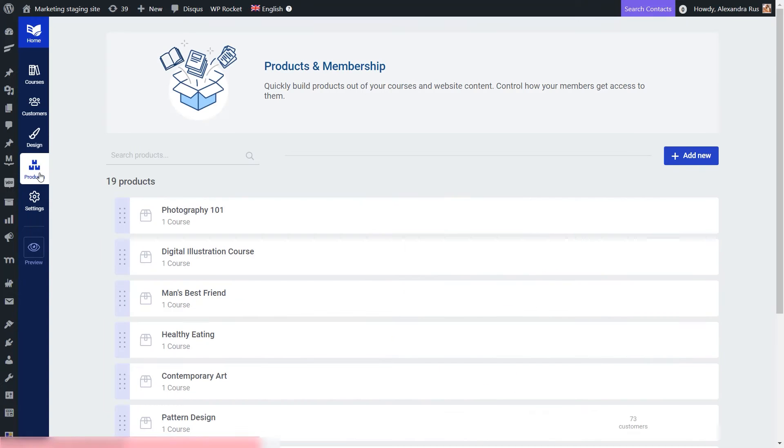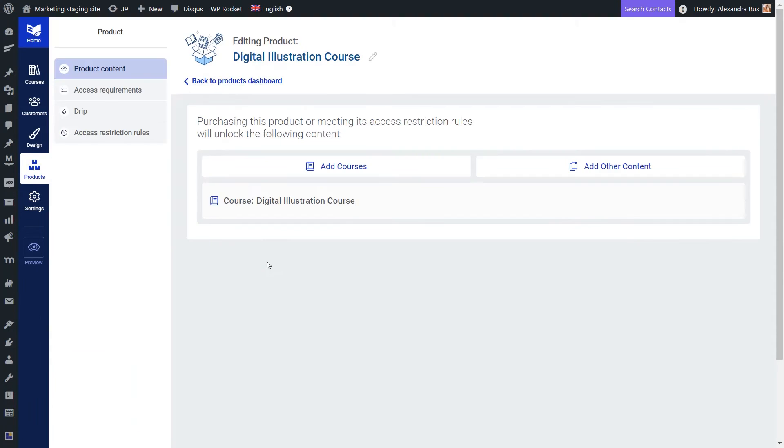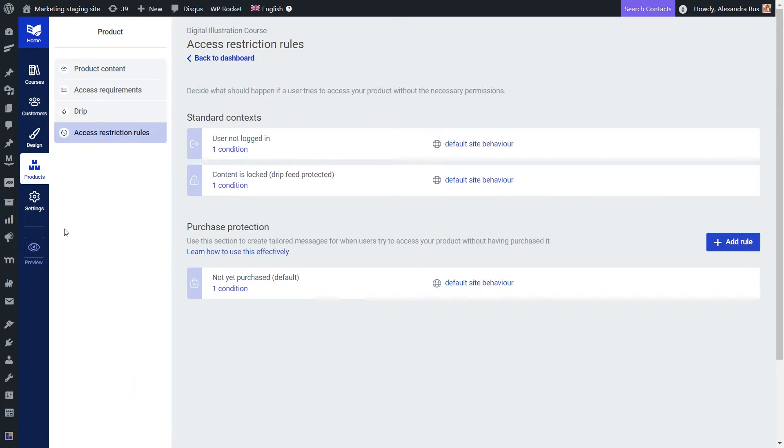So here in the product section, I can just access the product that I want to sell. And then in this left sidebar, I'm going to go ahead and click on access restriction rules.